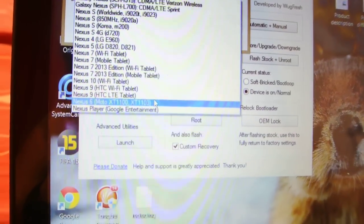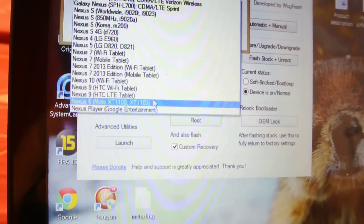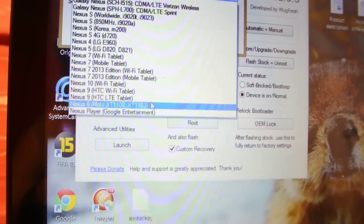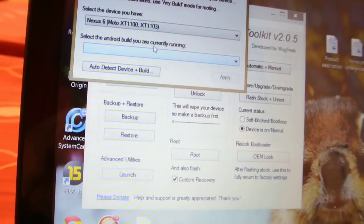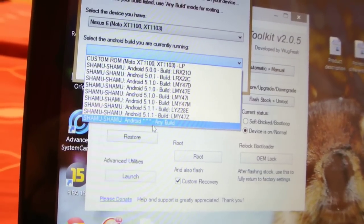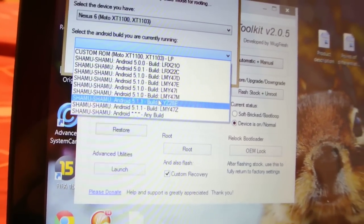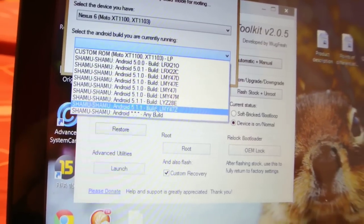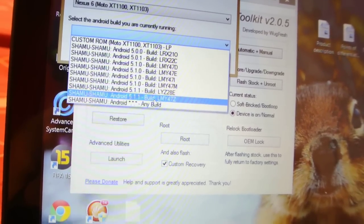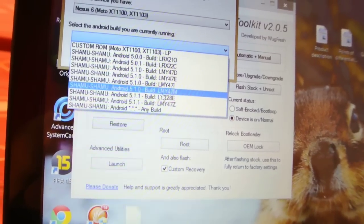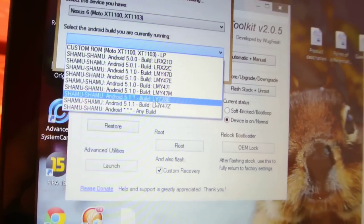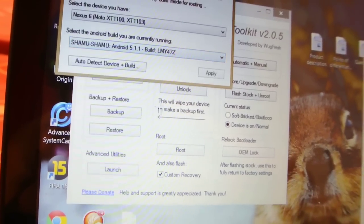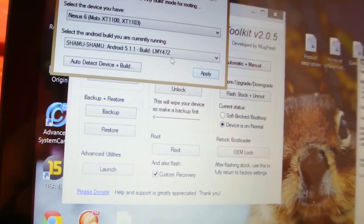This is the number, Moto XT1100, the Nexus 6. Both of these two models are included. Select it and just select what build you are running. So if you are running the Android 5.1.1 build, then select it. It doesn't matter what build you are running because you have to flash it. I'm going to just select 5.1.1.1.